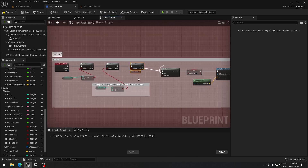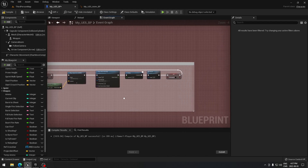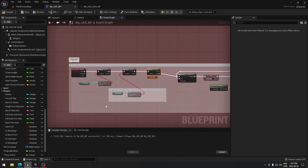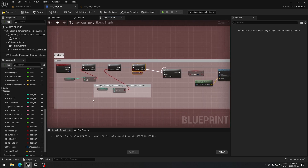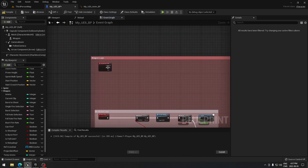So that's everything for the reloading — we've completed the reload animation, the reload function, and all the reloading code. I'll catch you in the next video on how to start firing with our weapon.